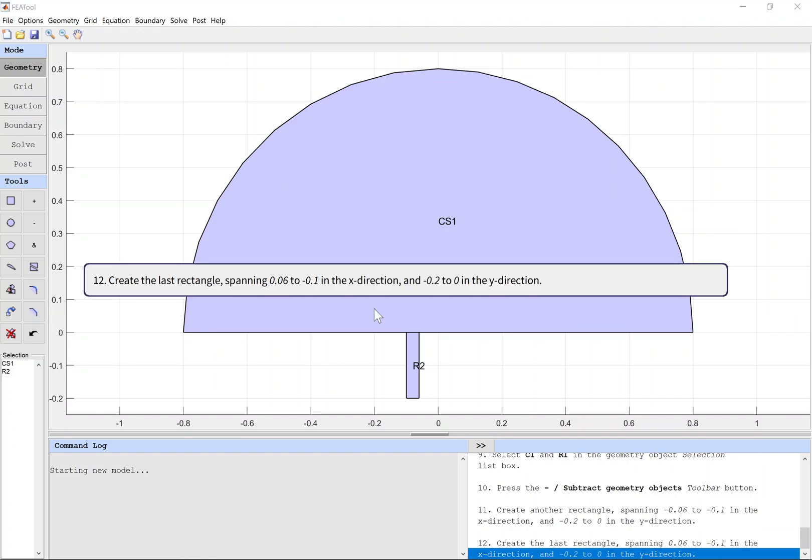Create the last rectangle spanning 0.06 to 0.1 in the X direction.